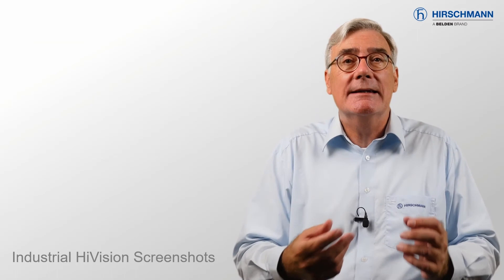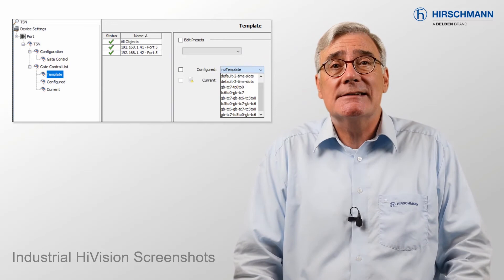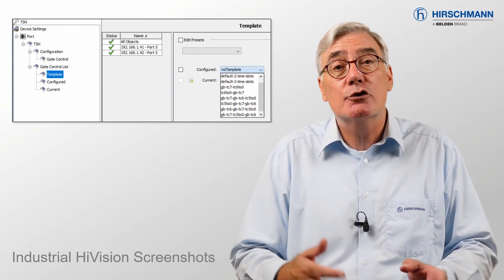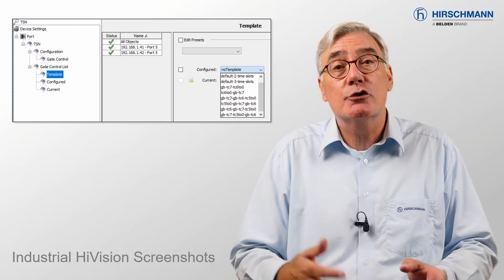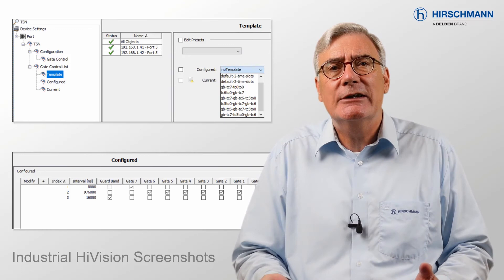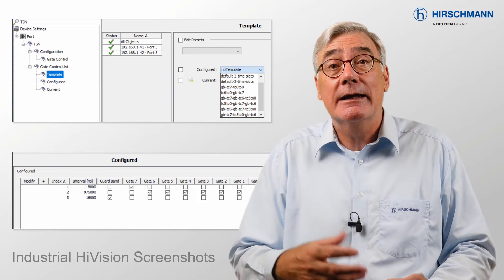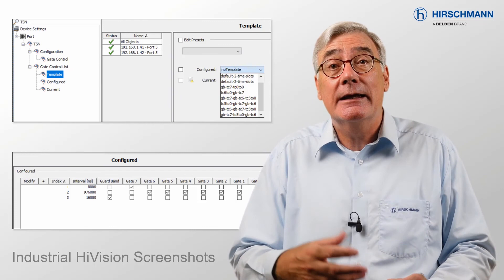And now a couple of screenshots from industrial HiVision. At the top you see the TSN navigation menu. The central column shows two Bobcat switches being configured simultaneously. On the right you see the eight templates including guard bands and traffic classes, which are the technical terms for buffers and priorities. Below you see the gate control lists for a port. If you would like to watch me configuring TSN on Bobcat switches using the graphical user interface and industrial HiVision, take a look at part two of this video series.